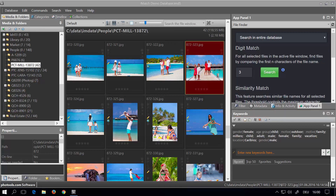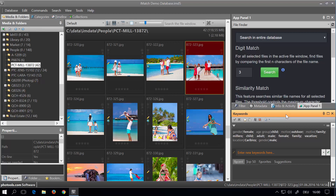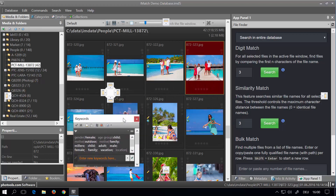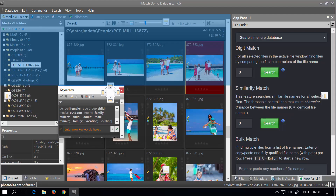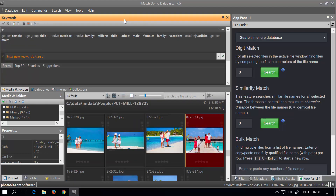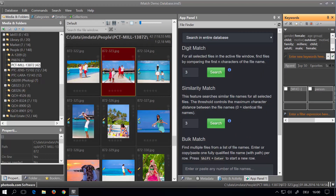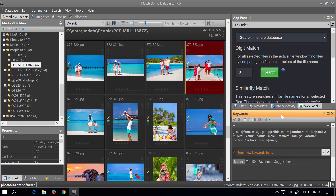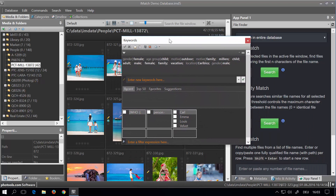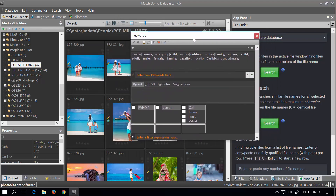You can move panels around within the iMatch workspace or even let them float, converting them into separate windows to position them on a second monitor for example. To move a panel you left-click in the caption bar, hold down the left mouse button and drag the panel around. iMatch displays little docking indicators to show you where the panel will land when you let go of the mouse button. You can dock this panel above the file window, move it to the right side, or below an existing panel group. If you hold down the Control key while dragging and then let go, the panel is converted into a separate window, allowing you to move it freely on your desktop or onto a second monitor. To dock the panel again, just use the same method as before.